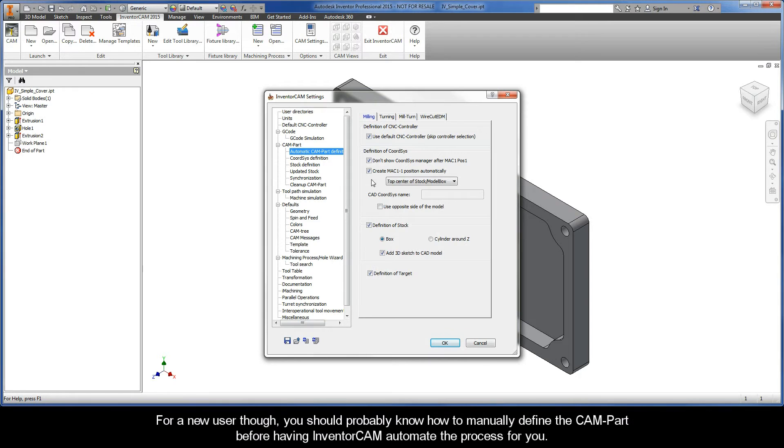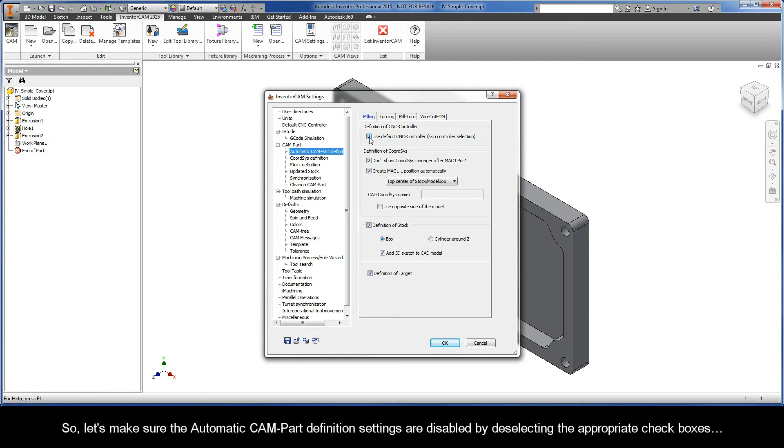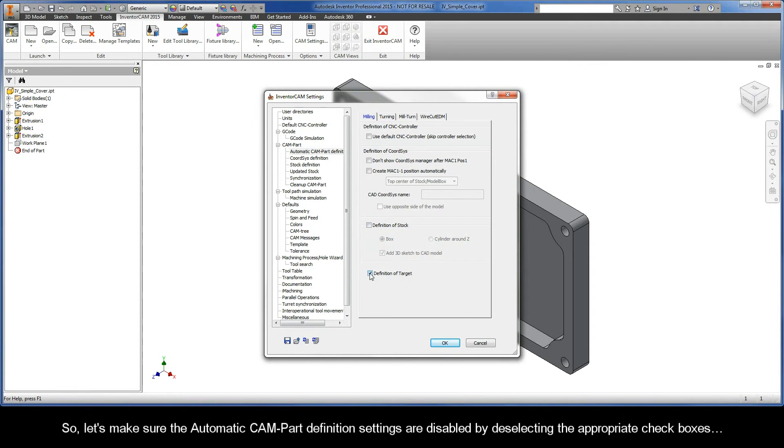Keeping them enabled automates the CAMPART Definition process so one can start evaluating the software by immediately adding operations. For a new user though, you should probably know how to manually define the CAMPART before having InventorCam automate the process for you. So, let's make sure the Automatic CAMPART Definition settings are disabled by deselecting the appropriate checkboxes.